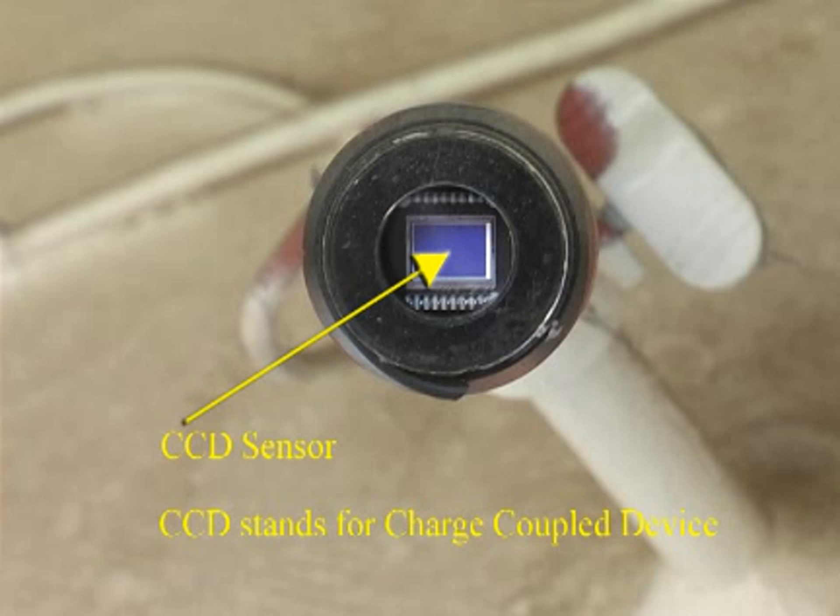invented in 1969 by Willard Boyle and George Smith of Bell Telephone Laboratories, is a metal oxide semiconductor device composed of thousands of photosensitive areas called picture elements, or pixels. These areas are also sometimes referred to as photodiodes.